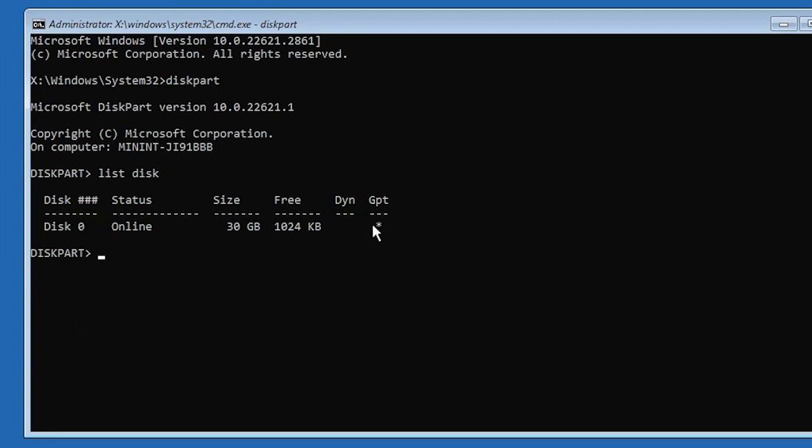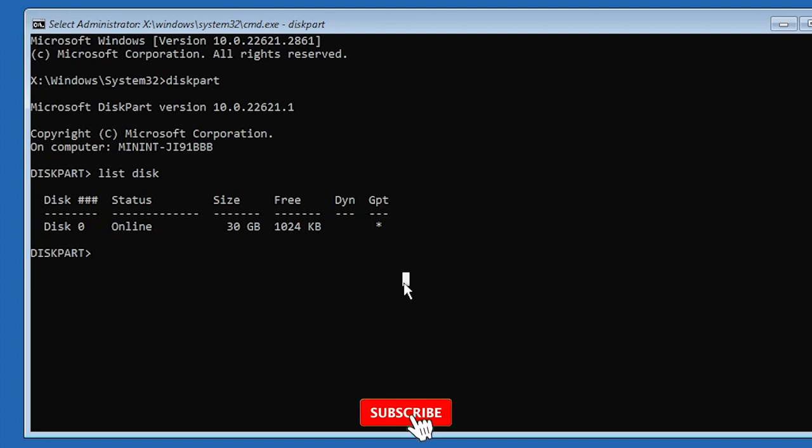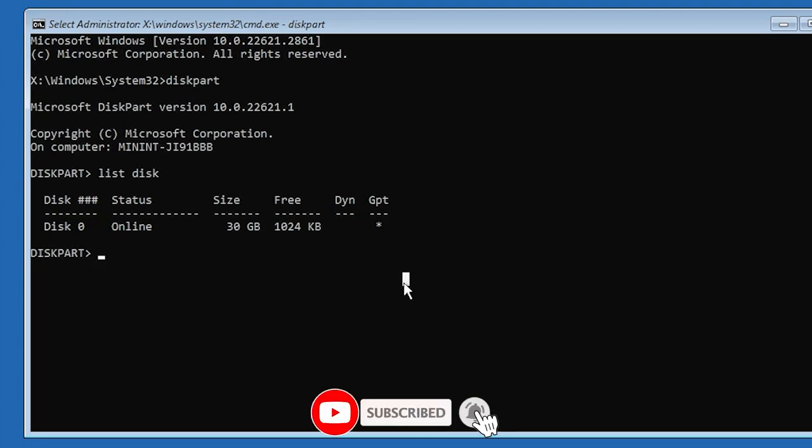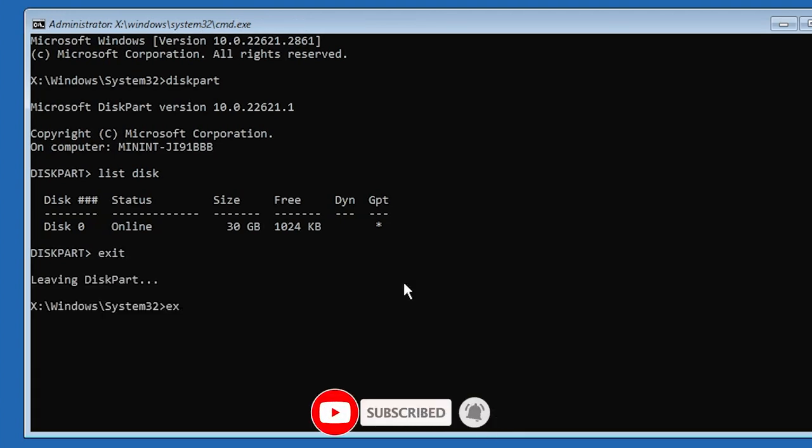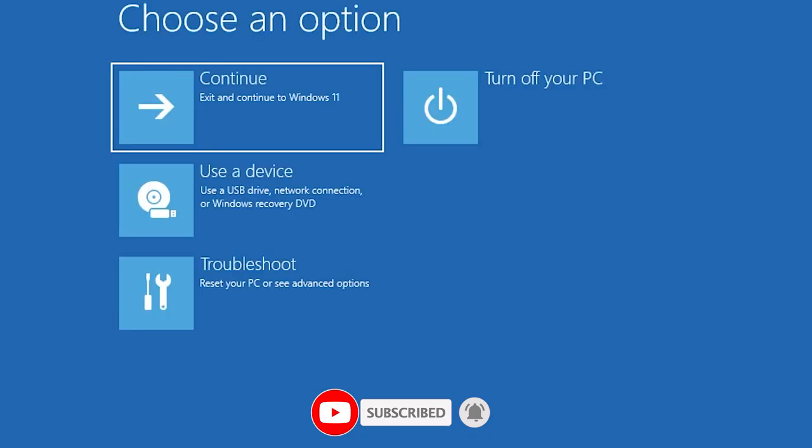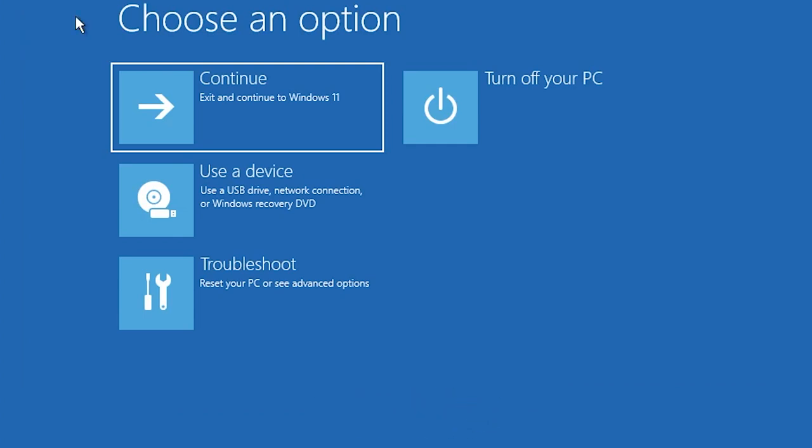If it's a storage device that uses GPT, you'll see a star or asterisk attached to the GPT column, simply meaning that it's GPT. But if there's no star or asterisk there, that means you are using MBR. Once you know this, you can shut down the PC and continue the bootable process using Rufus or any other bootable software.